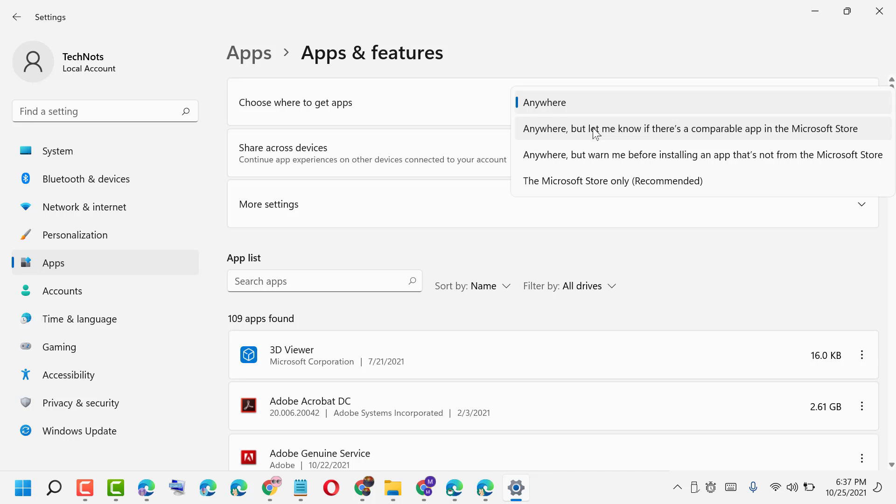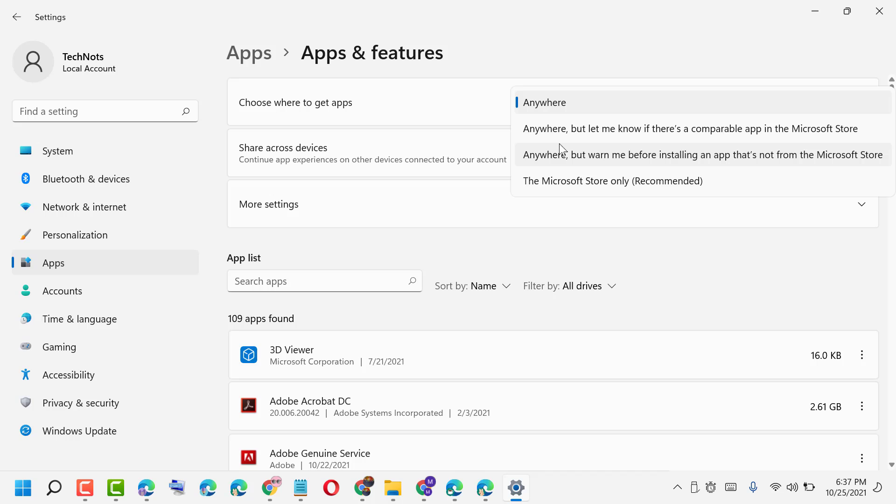see that pop-up. It's an easy method to fix this issue, but make sure it's not recommended. Microsoft Store only is recommended. However, if you are sure you want to install and download any particular application and